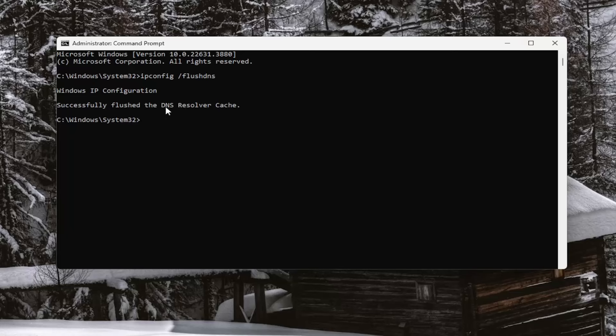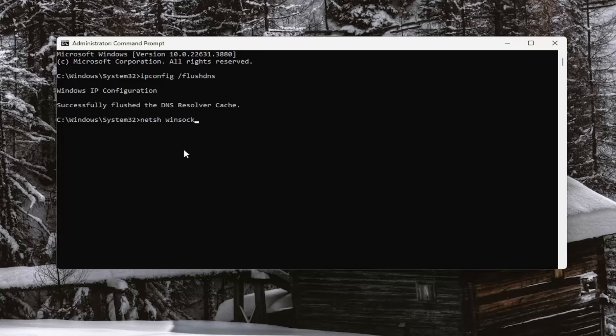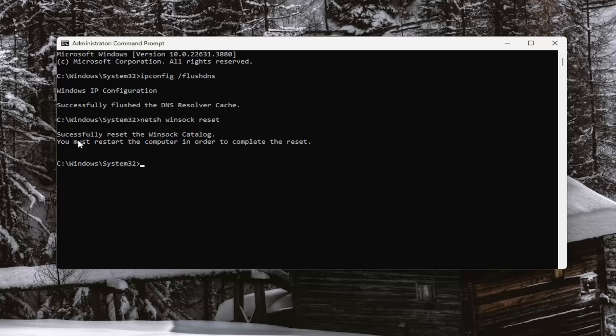Now you want to type in N-E-T-S-H space Winsock, W-I-N-S-O-C-K space reset. Once again, exactly how you see it on my screen. And hit enter. We'll come back with successfully reset the Winsock catalog. You must restart the computer in order to complete the reset.